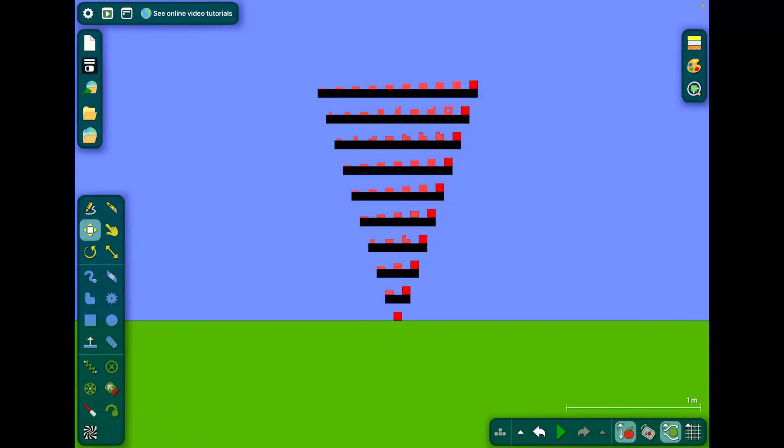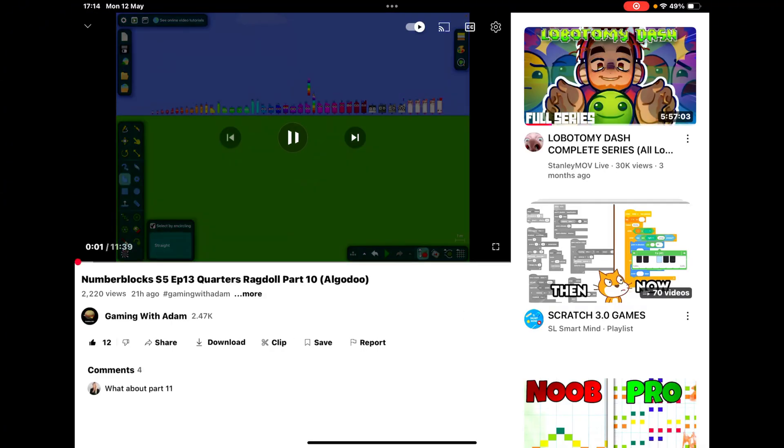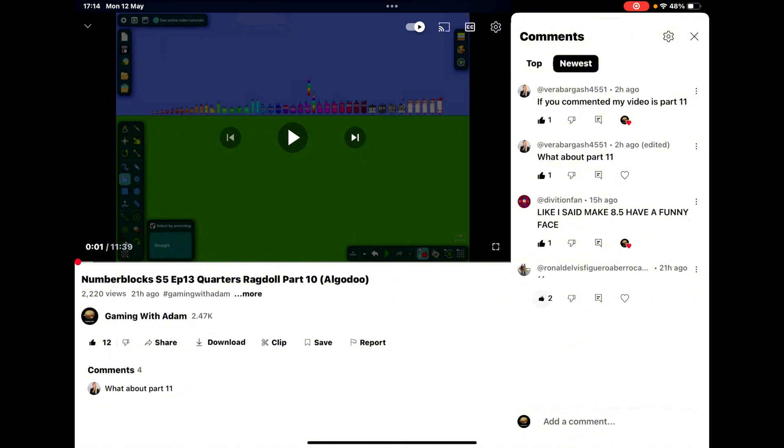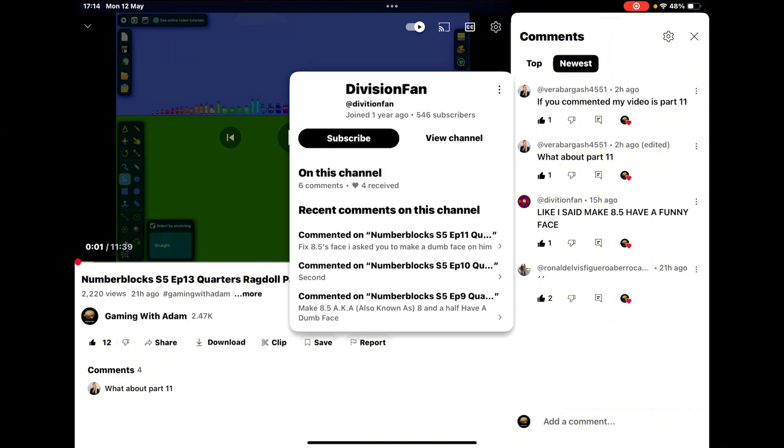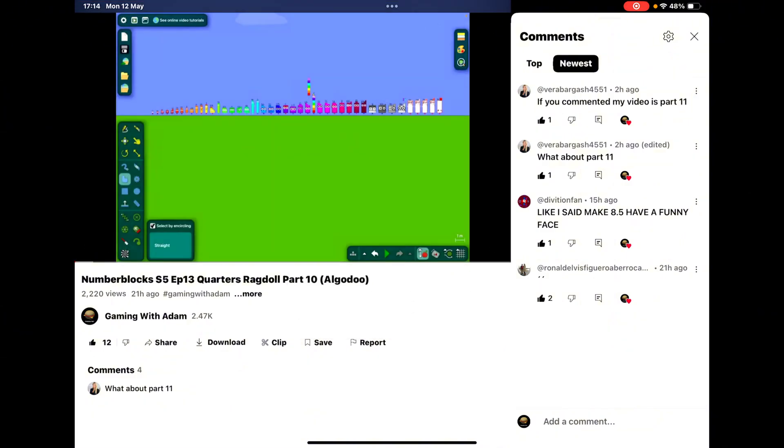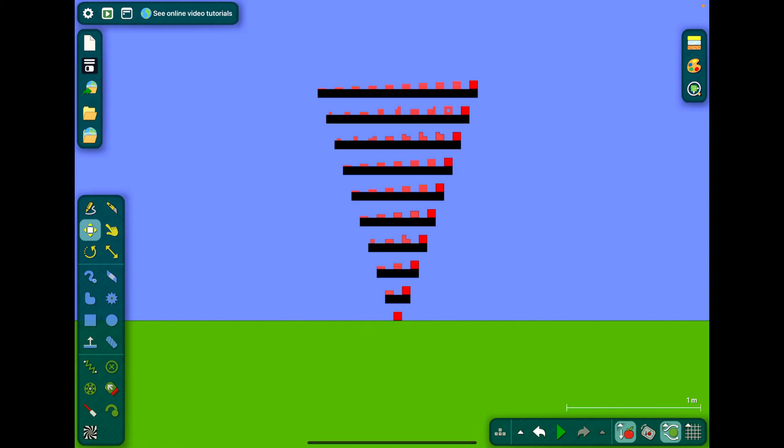Hey guys it's me Adam, this is Novel Locks season 5 episode 14, the decimals. We got a comment from 21 hours ago. It's from a division fan. Anyways, this same girl said what about part 11, and in another comment she said if you comment my video in your video I thought it was mine. Let's do season 5 episode 14, ready, ready, go.